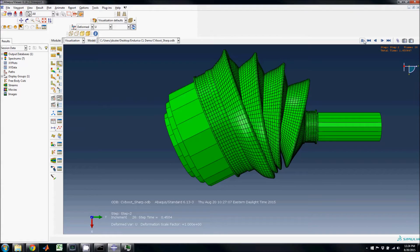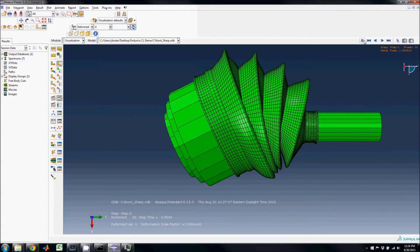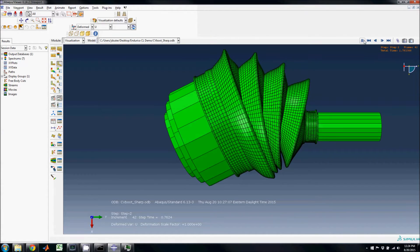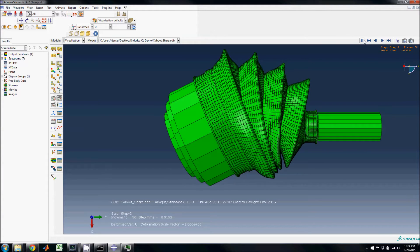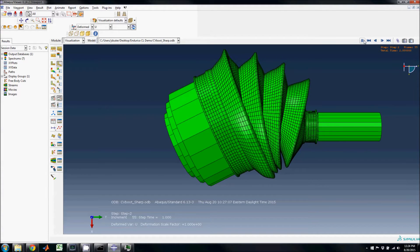The second step holds the turn at 30 degrees while rotating the boot one full revolution. The strain data from this second step will be exported to a text file to be used in the Endurica fatigue analysis.